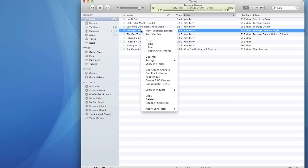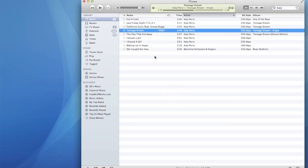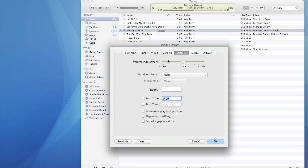Once you've selected your song, right-click on it and select Get Info. Then click the start time and stop time.